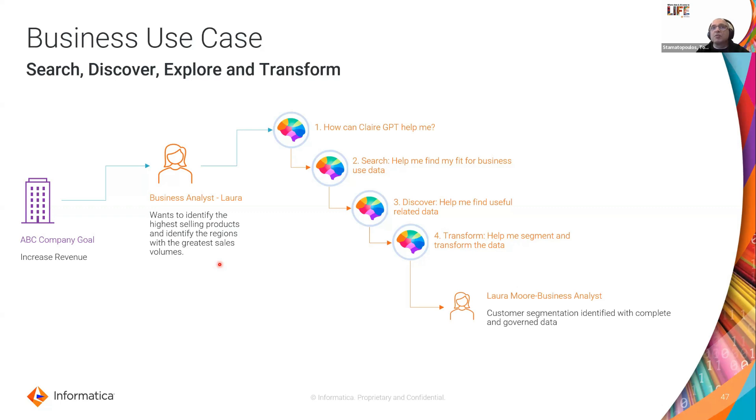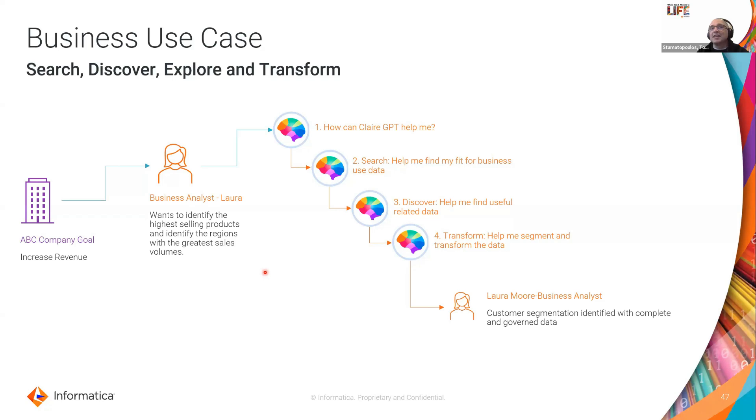Now Laura's quite lucky because she's been involved in this new rollout of what they call Claire GPT in her organization. So ABC Co has always been an Informatica customer and they're really excited about what Claire GPT can bring to the table.